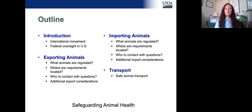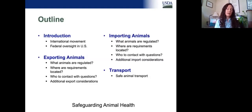Then we'll talk about exporting animals — what are the regulations, where do you find them, and some other things to think about when you're exporting aquatic animals. And then conversely, as those animals are coming into the country, what sort of regulations, requirements, and considerations do we have? Towards the end, we'll talk about the overall transport of live aquatic animals and how we ensure safe animal transport.